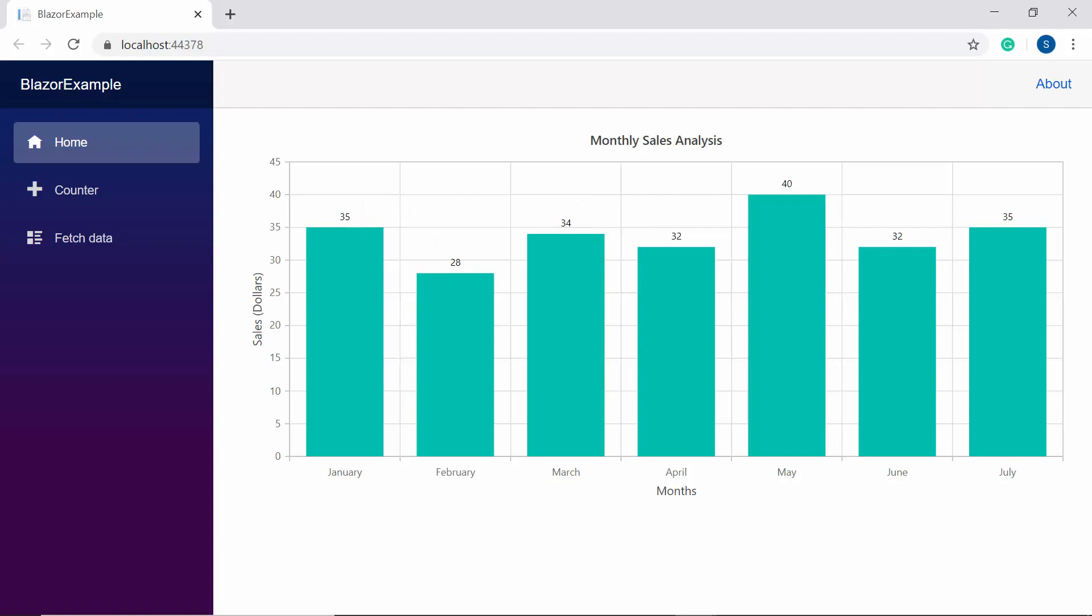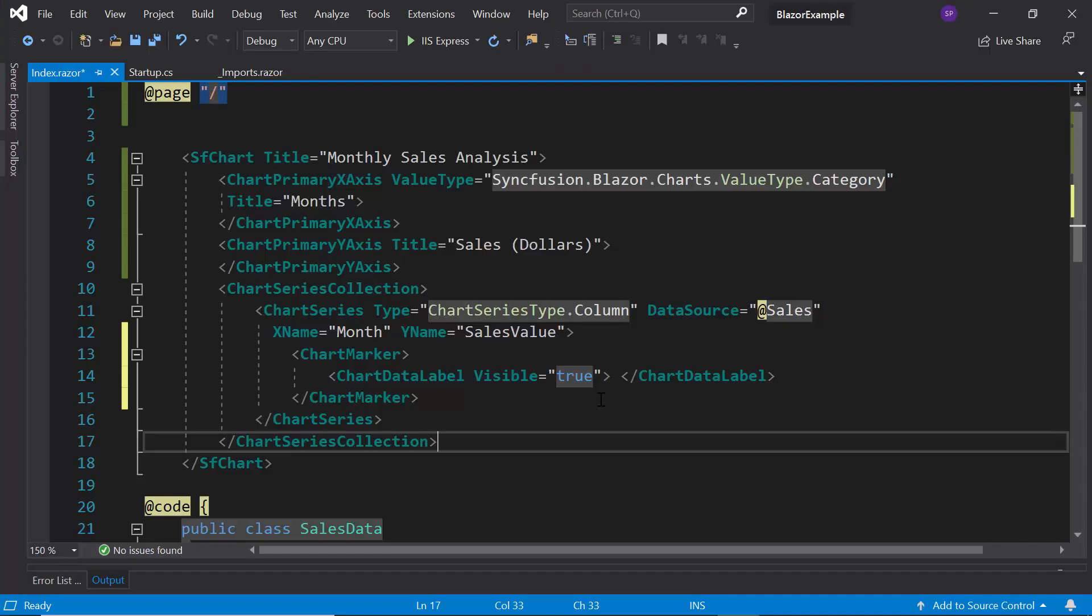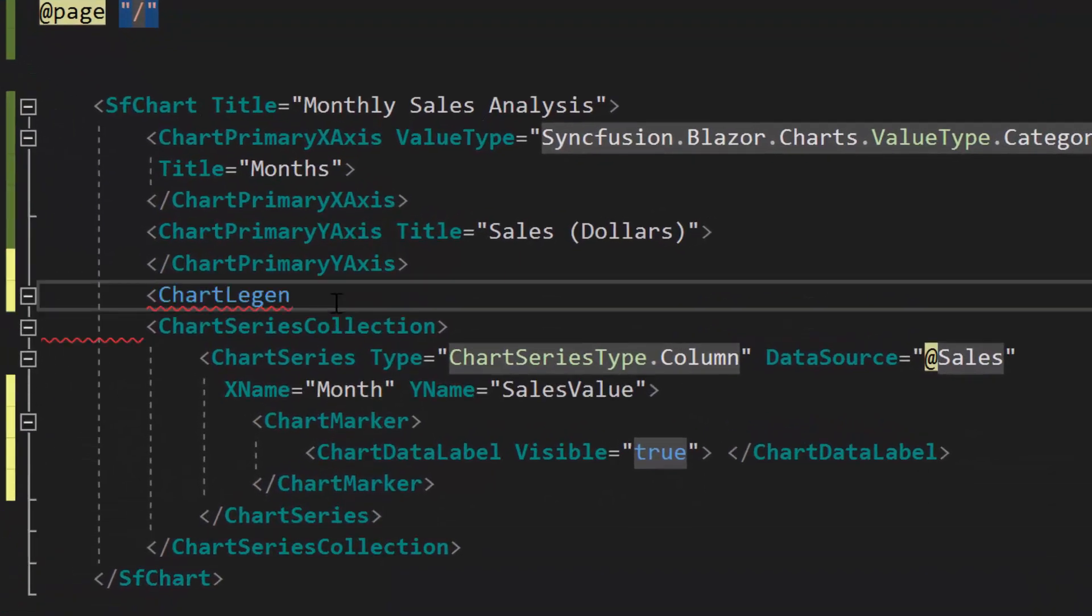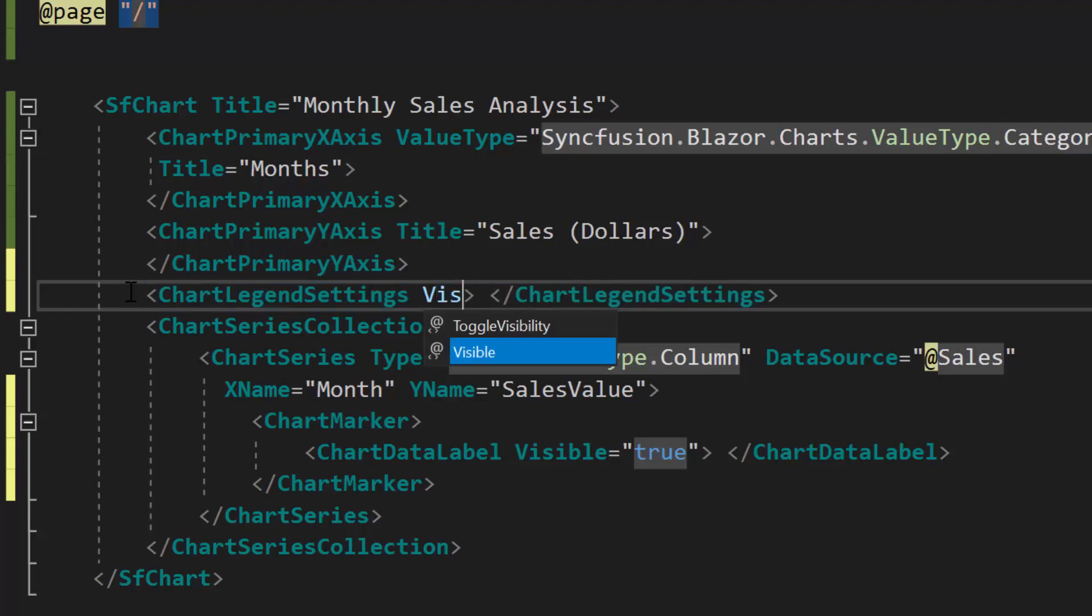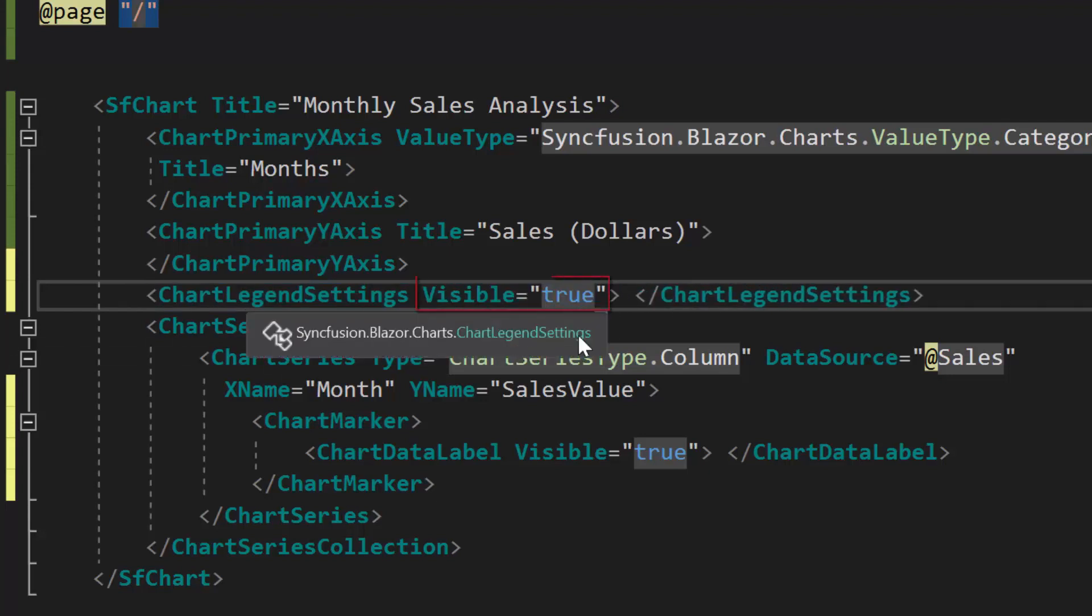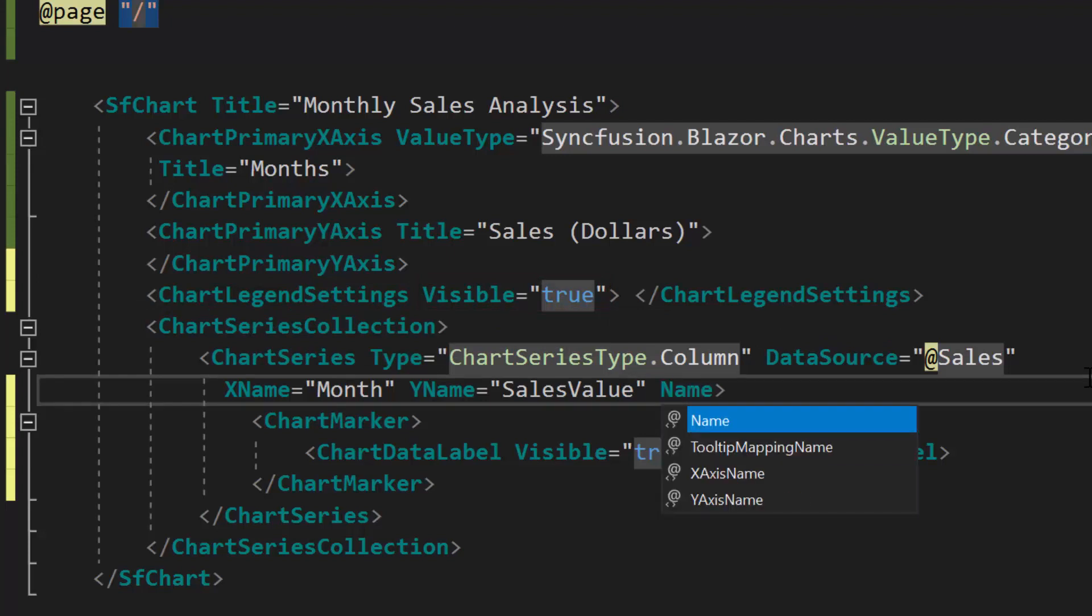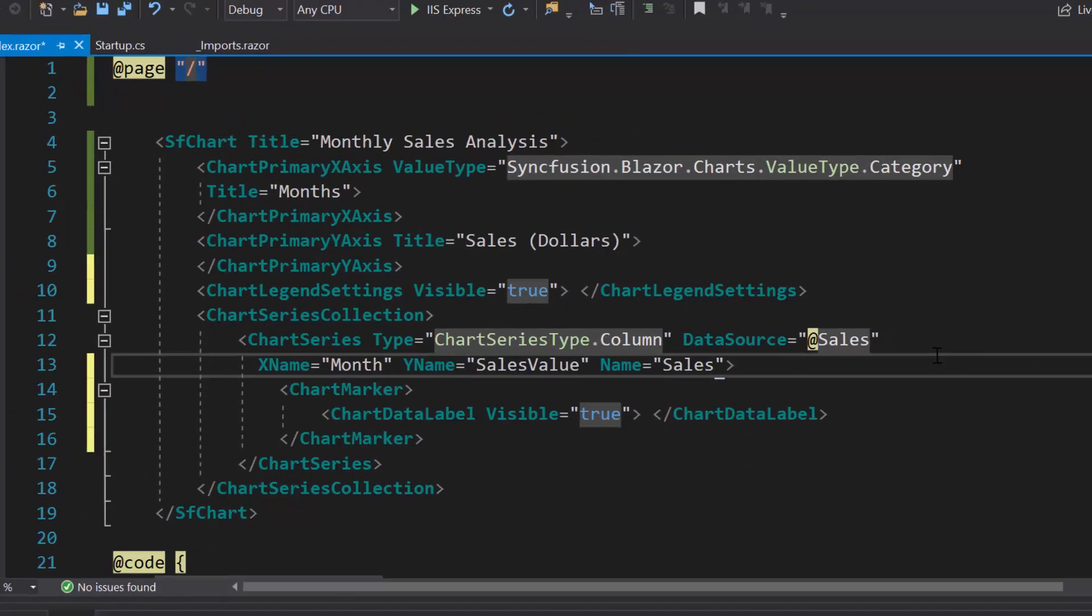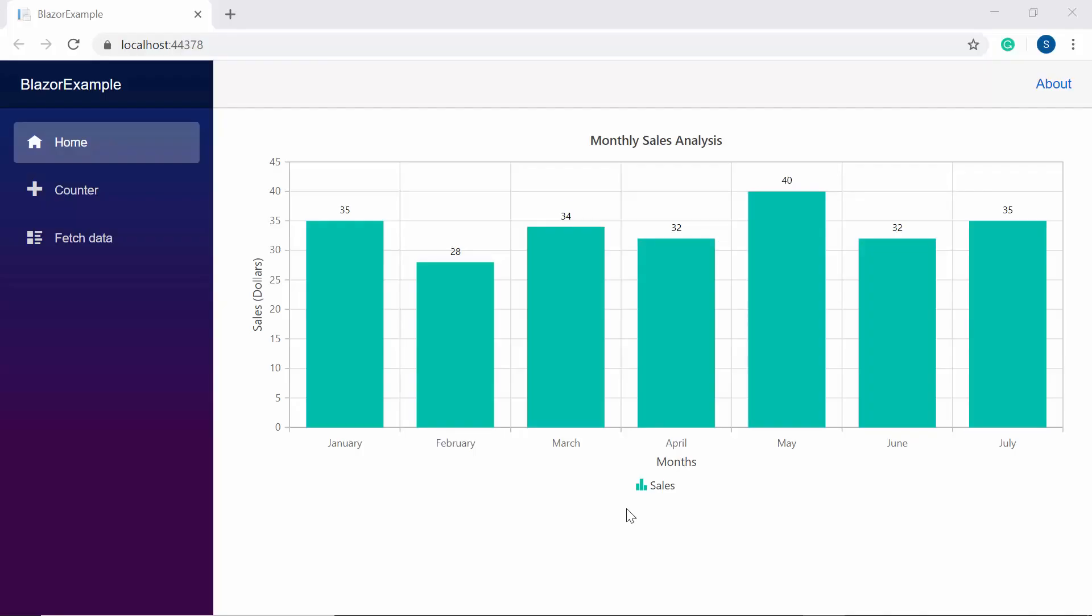Alright, now I'm going to show you how to add legend to the Blazor charts. Legend is a piece of information about the series in the chart. So to add the legend, first I need to define chartLegendSettings tag inside the Blazor chart code. Then I also need to set its visible property as true. Along with this, I will set the chart series name as sales to show it as a label for those legend items.